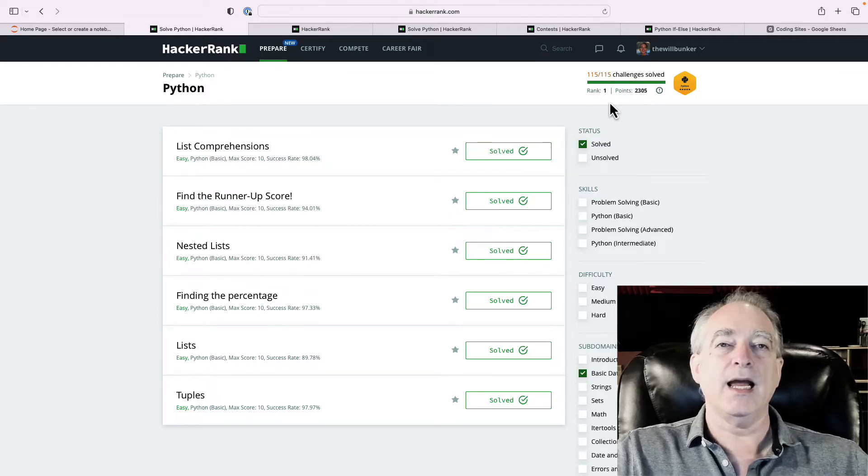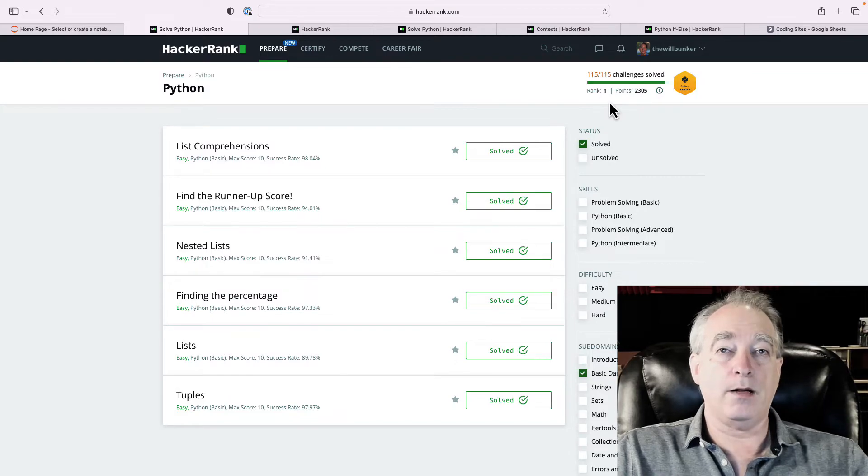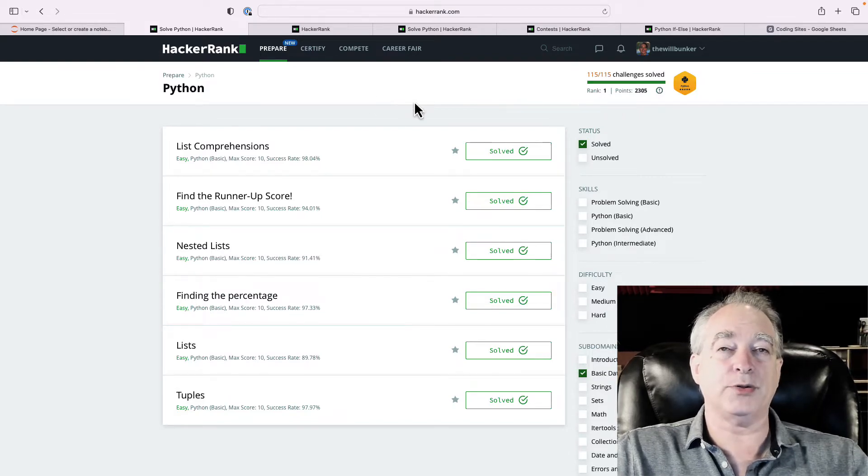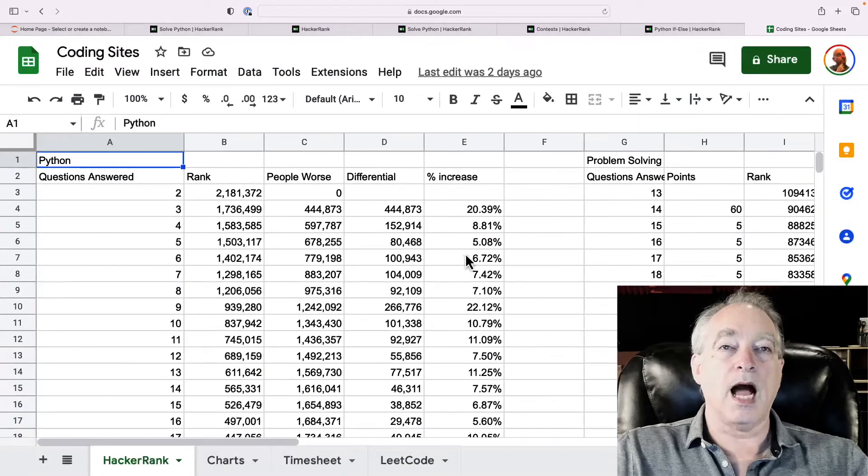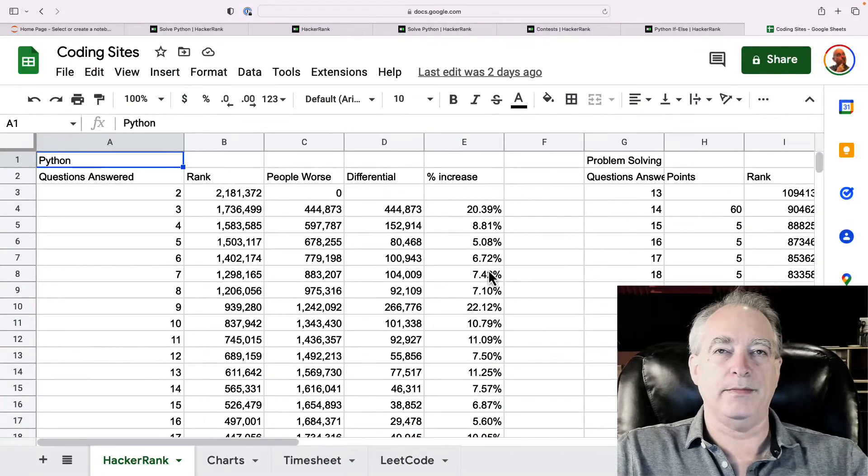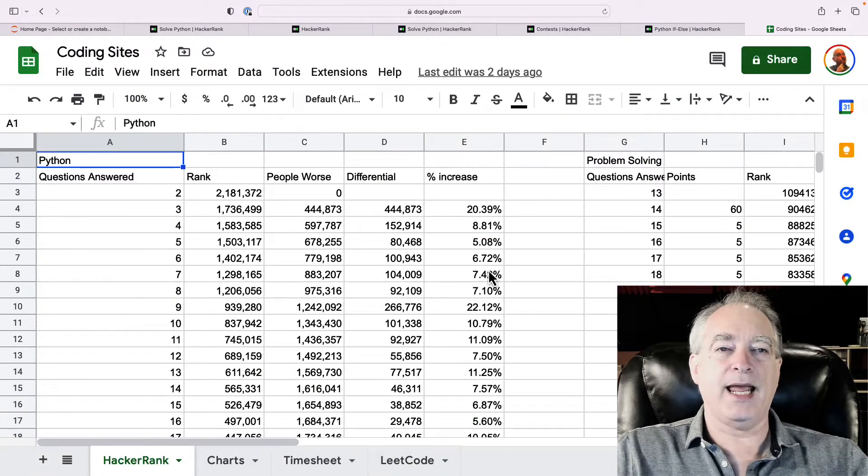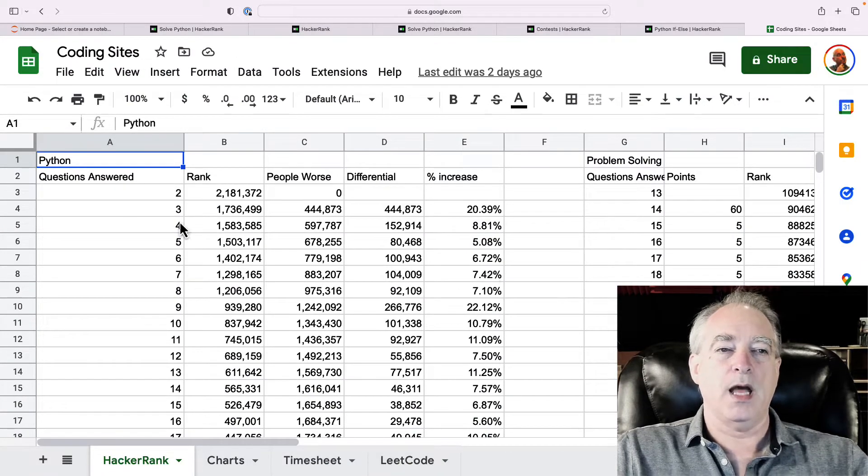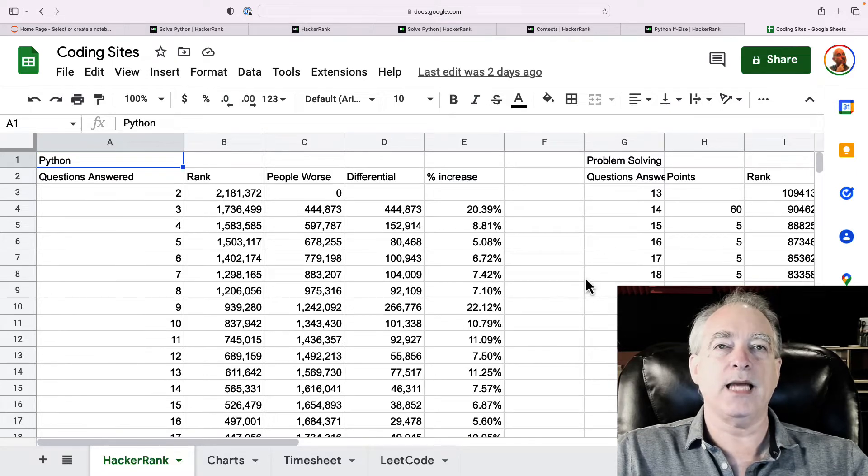Now, to get there, how much work is that? Well, there are 115 questions. So, naturally, being a super geek, I made a spreadsheet. As I answered each of the questions, I kept track of where I was in the rankings,